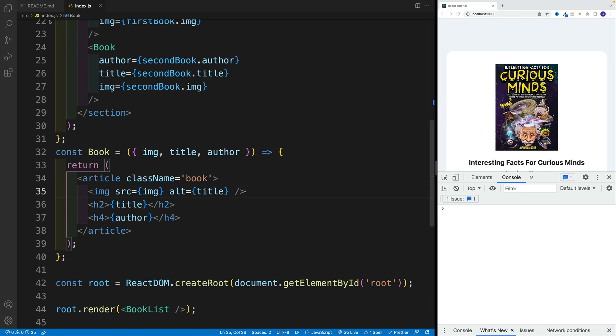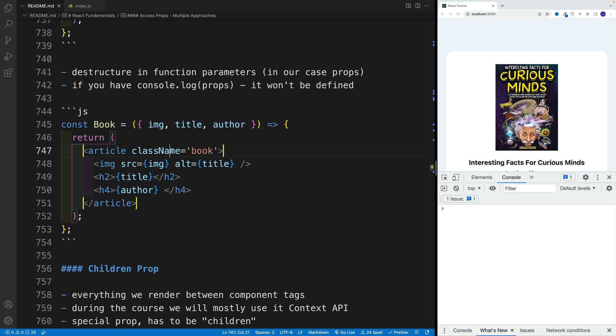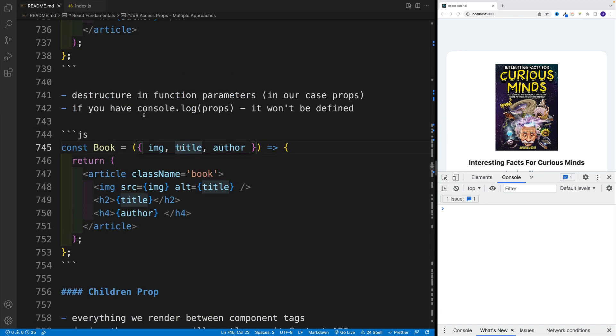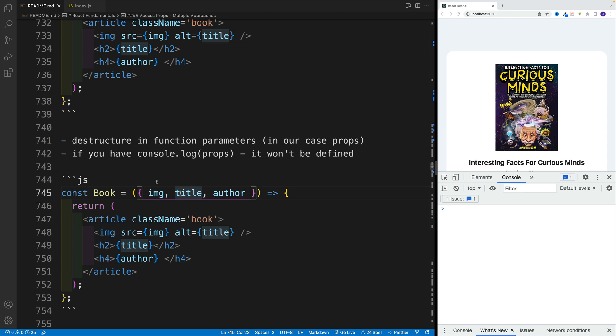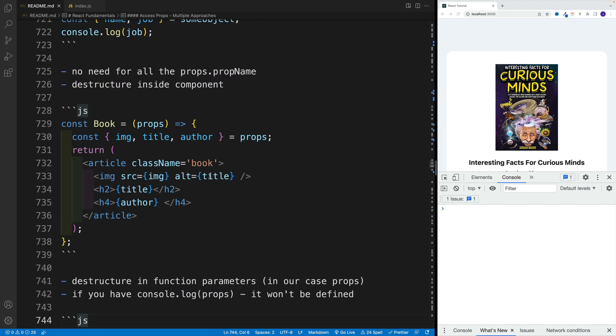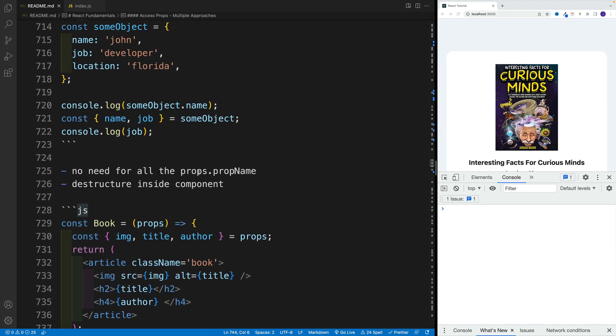And like I mentioned in the beginning of the video, it really comes down to your preference. You'll see some people who use this type of setup, and you'll see some implement this one.